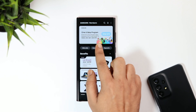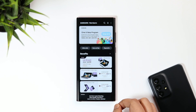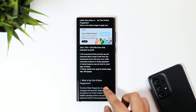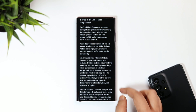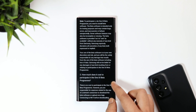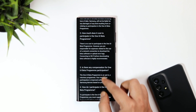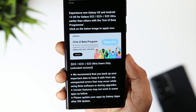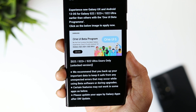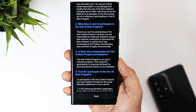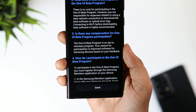In case you're unable to find the One UI 5 registration banner, click on the bell icon. There you will see a notice for the One UI 5 beta program. Go inside and you'll find all the details regarding the beta registration.